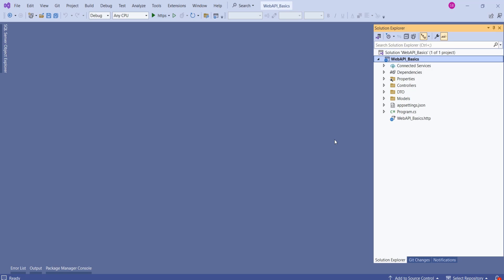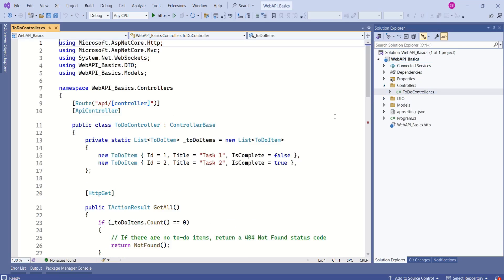This is our Web API and this is the project structure. We are working on controller-based Web API. So, here we have the controllers folder. Inside this folder, we have the TODO controller.